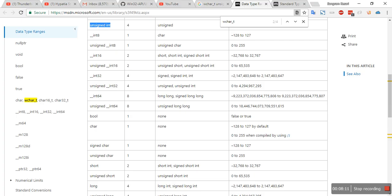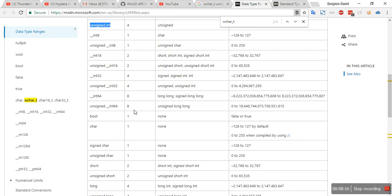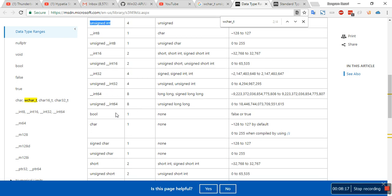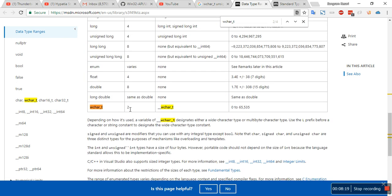So even though this guy looks fancy over here, like wchar_t, but it's no magic. It's just taking two bytes of space. So it starts from zero to 65,535. That's how Unicode supports that much characters.